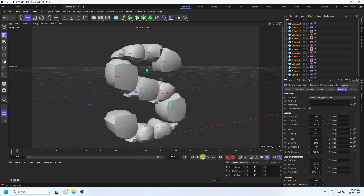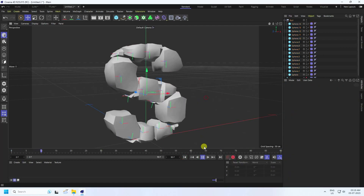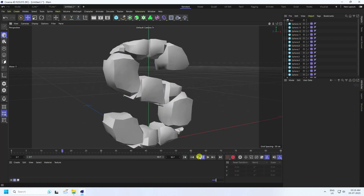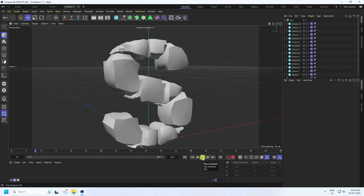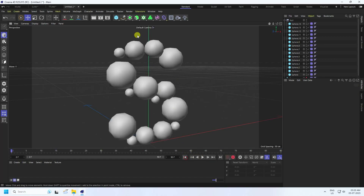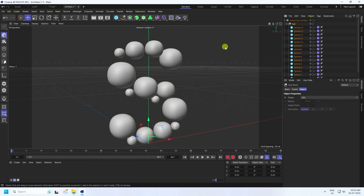Go to back and play. See guys, that's my soft body effect. Stop. Next, I apply smoothness — use Subdivision Surface. Select your null object and make it a child of Subdivision Surface. Go to back and play. It's good.